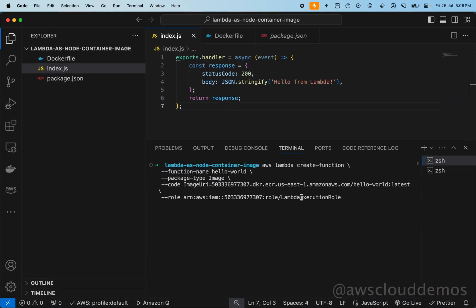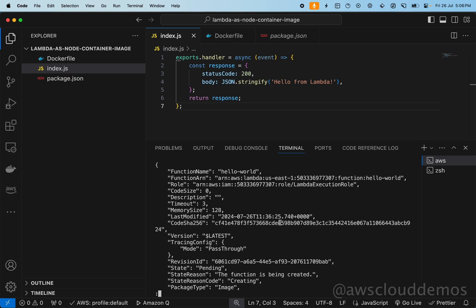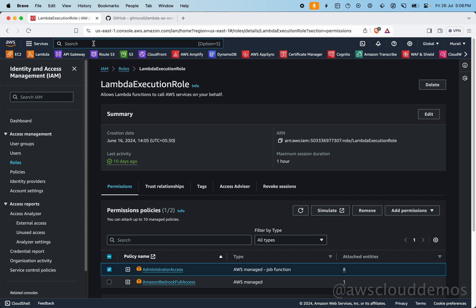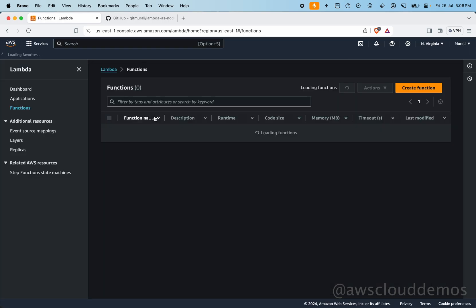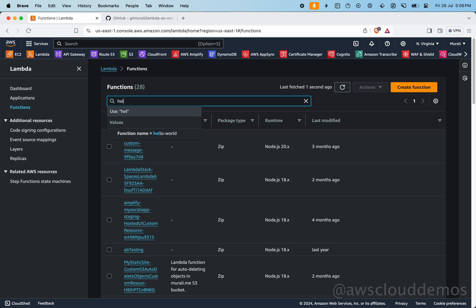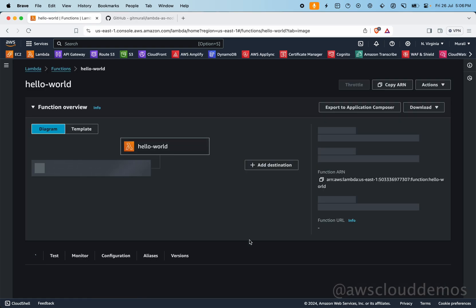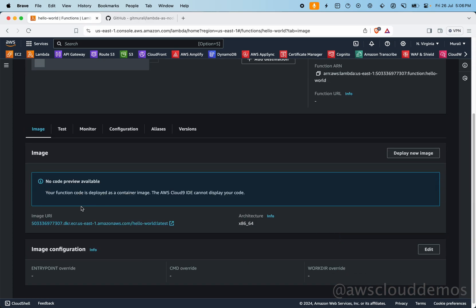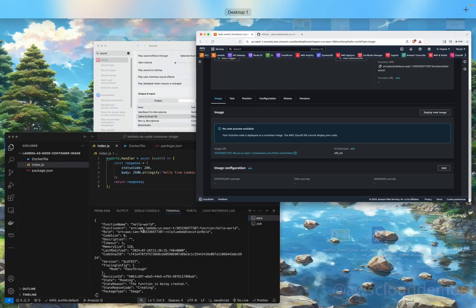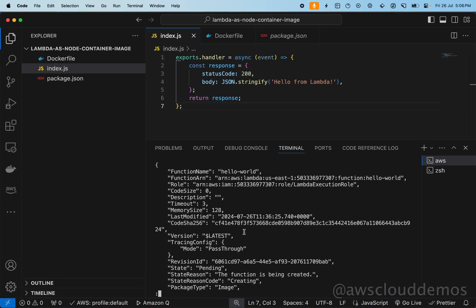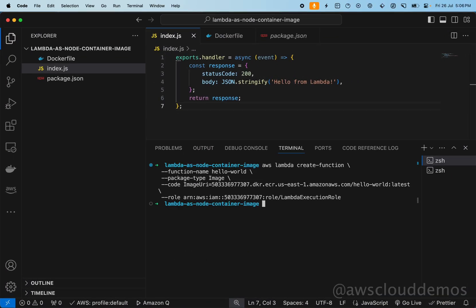Hit enter — the ARN is returned, confirming our Lambda function has been created. Go to Lambda in the console, find the 'hello-world' function — there it is. You can see the image URI pointing to our ECR latest image.